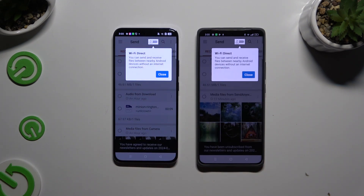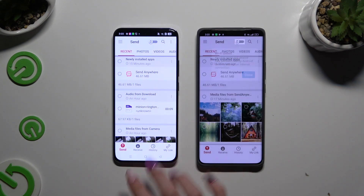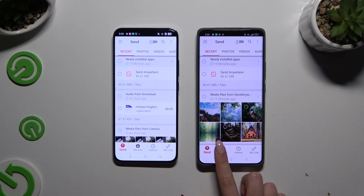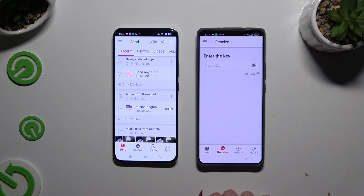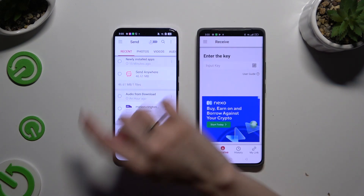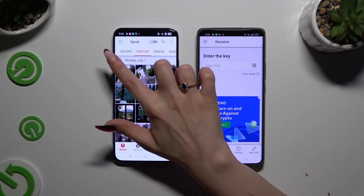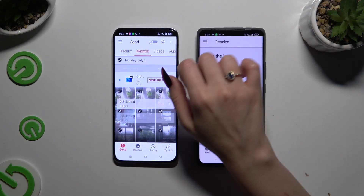Then tap on your device's displays and select Send at the bottom left corner on Android, and Receive right next to Send at the bottom on the Realme. Also on Android, using all of those categories at the top, select multiple files to transfer.